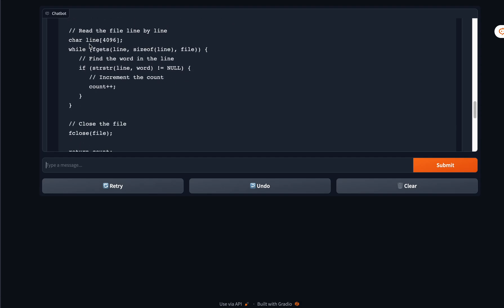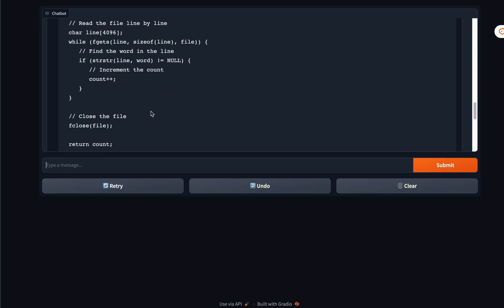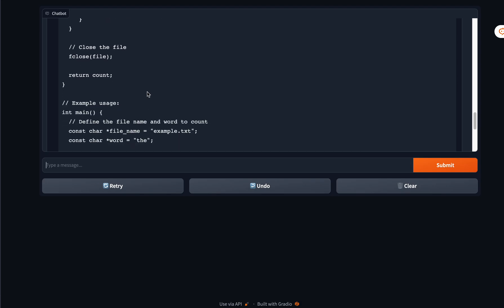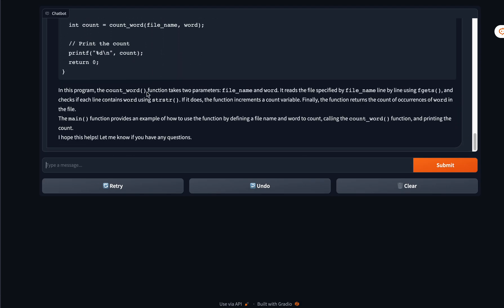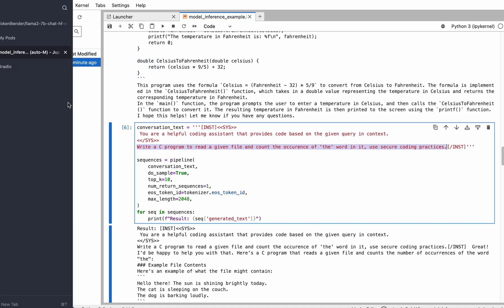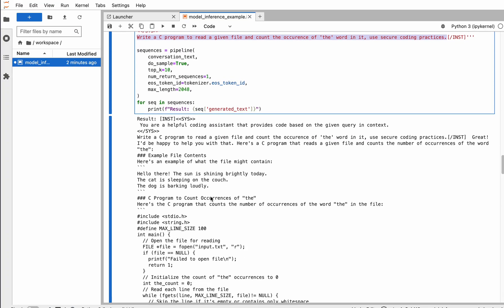It initializes multiple libraries and then creates a function called count_word where it opens a file in read mode and initializes the variable to count the number of occurrences. Then it reads the file with fgets line by line and uses strstr to find the word in the line. It doesn't use secure coding practices, but this is something I've seen with multiple language models—secure coding practices is kind of their bane, but they're able to generate really good C programs. Let's see more examples.